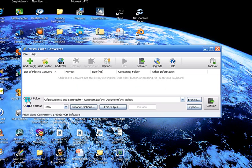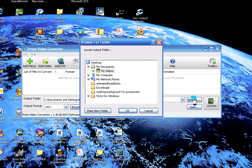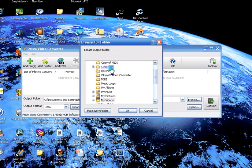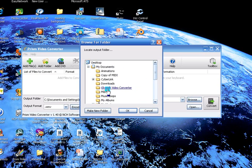You want to put an output folder. Mine goes back to my videos folder, so you can browse and put it on your desktop or wherever you want, make a folder, whatever. That's up to you.